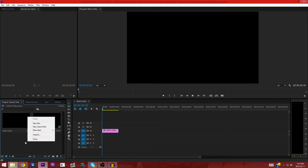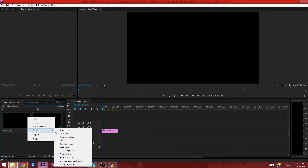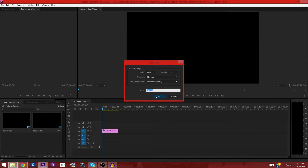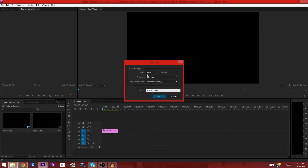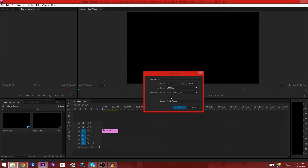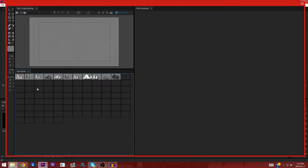What we're going to do is right-click on the project folder, go to new item, and hit title. We're going to change the name — I'm going to change it to Virality Gaming. So we have 60 FPS, high resolution and stuff. I called it that for organization's sake.